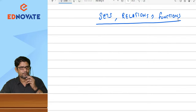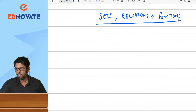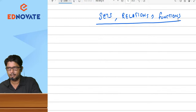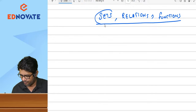Let us start today's session on Sets, Relations, and Functions — one of the finest and easiest topics from mathematics. There are a few things you need to remember before we start this chapter. Actually, there are three different topics, but everything is interconnected. When you know Sets, from Sets, Relations will be formed, and from Relations, Functions we are going to do.